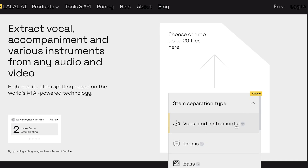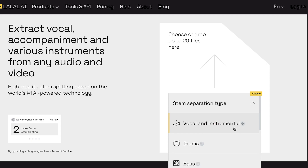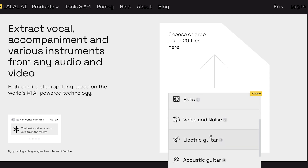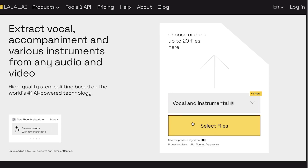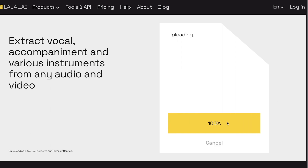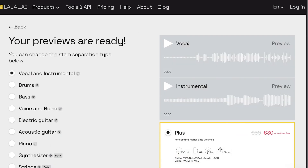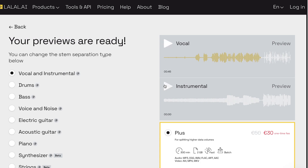We're gonna select vocal and instrumental. You can see that you can select drums, bass, voice, noise, and so many more things. Then we're gonna select our file — we just have to wait for it to load and it's pretty fast. And there we go, super fast. Let's listen to the vocal isolated, and then the instrumental.